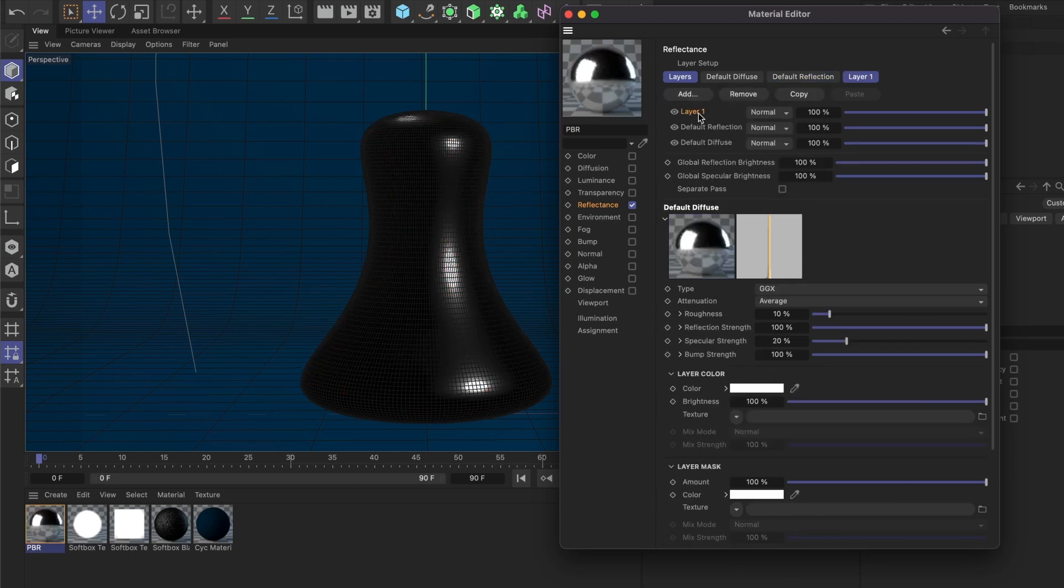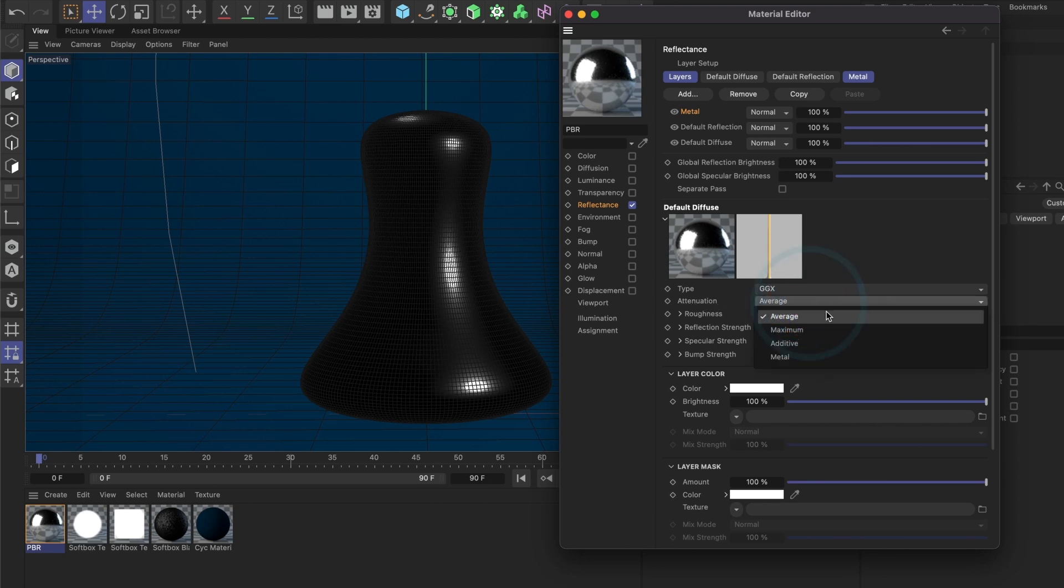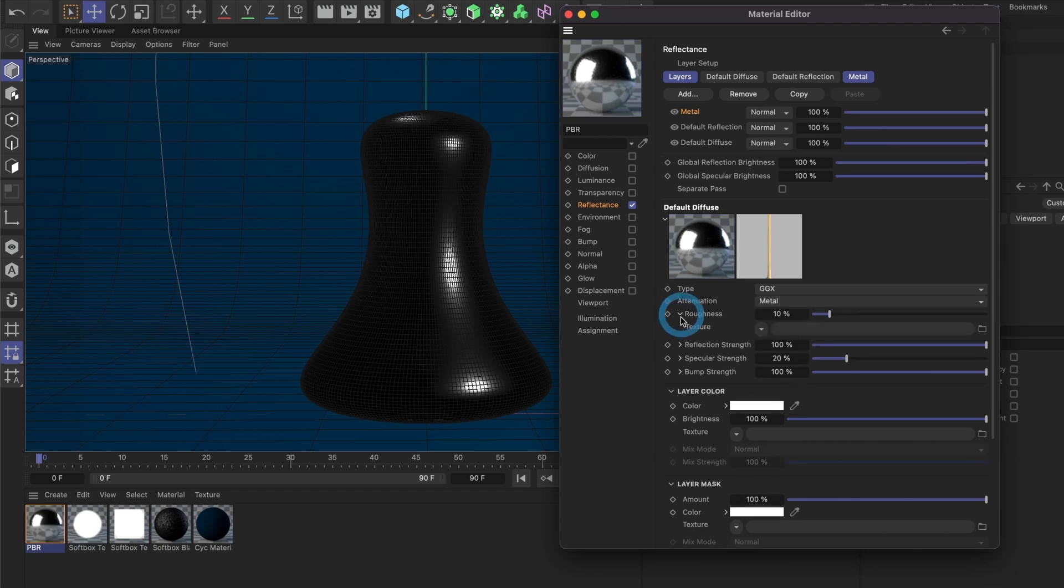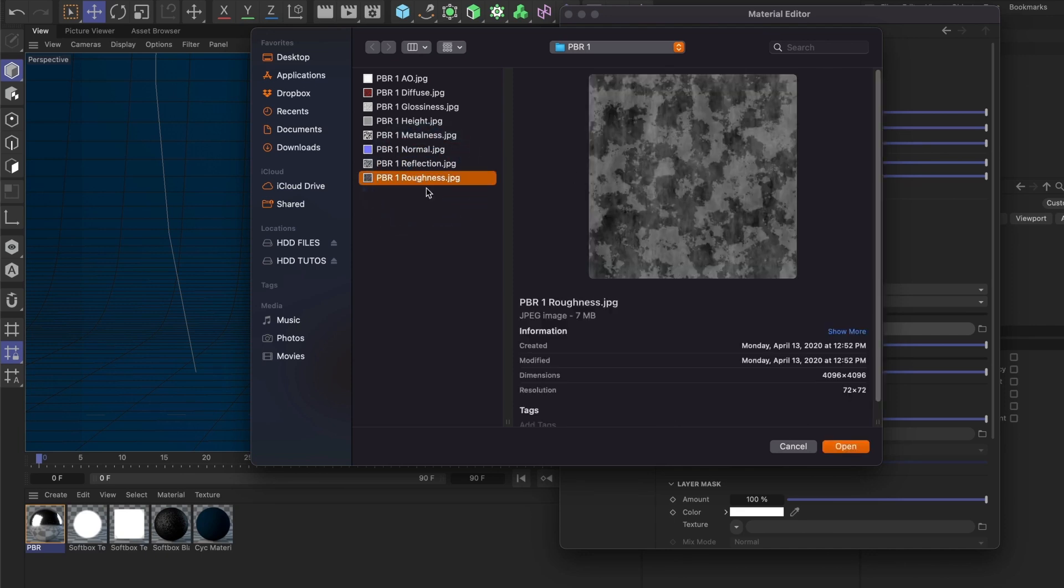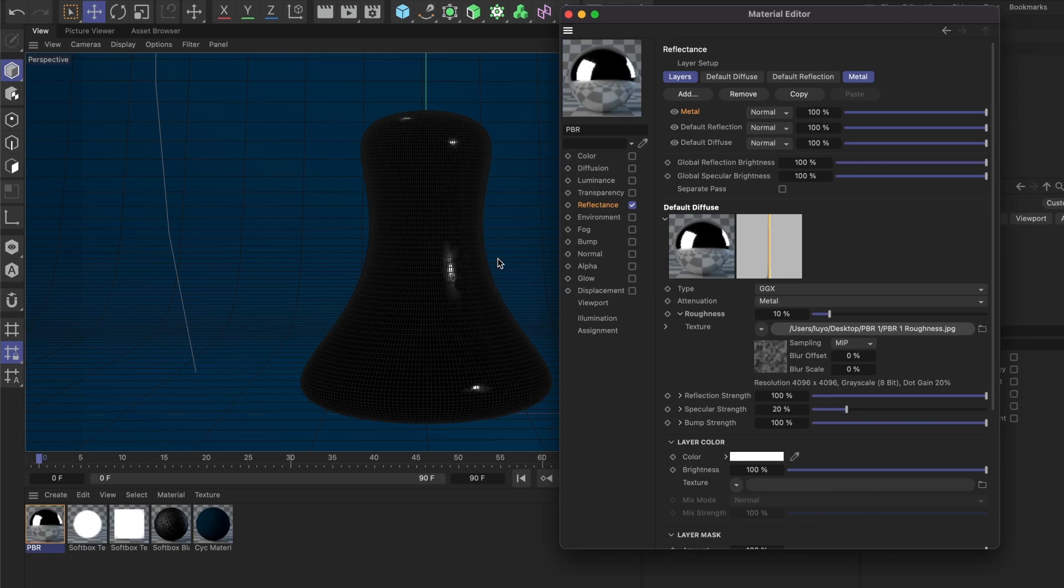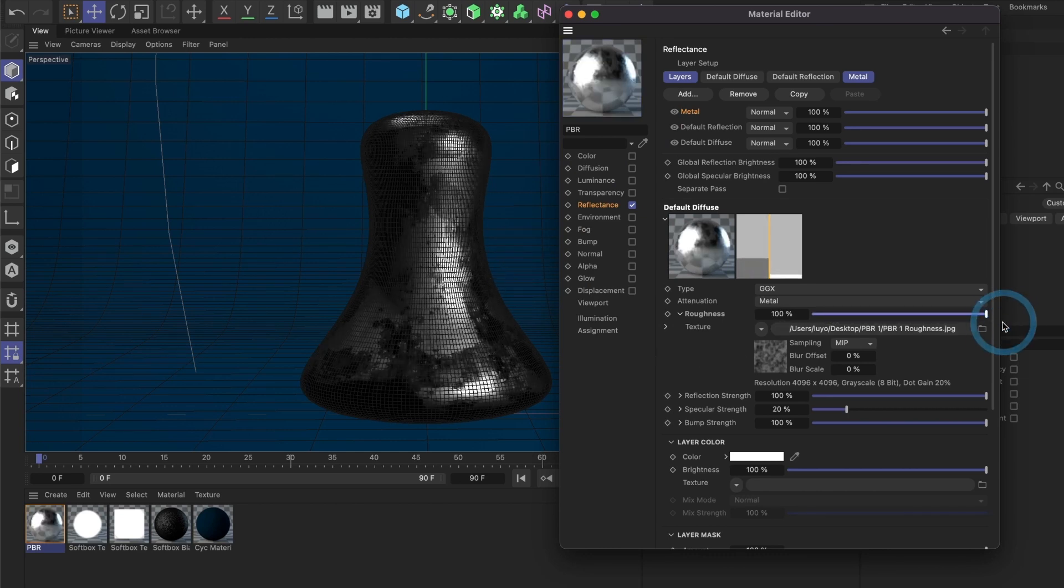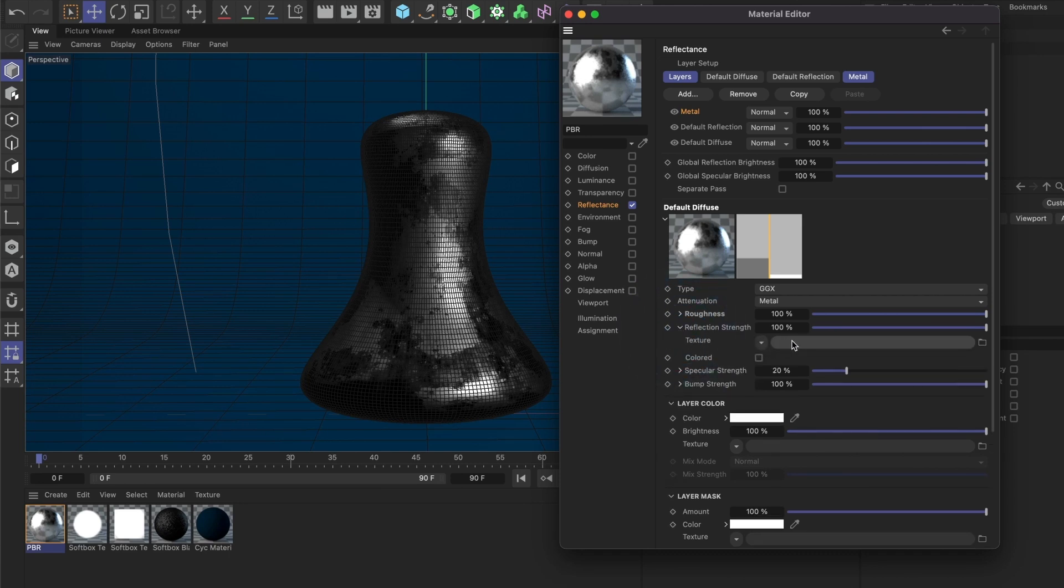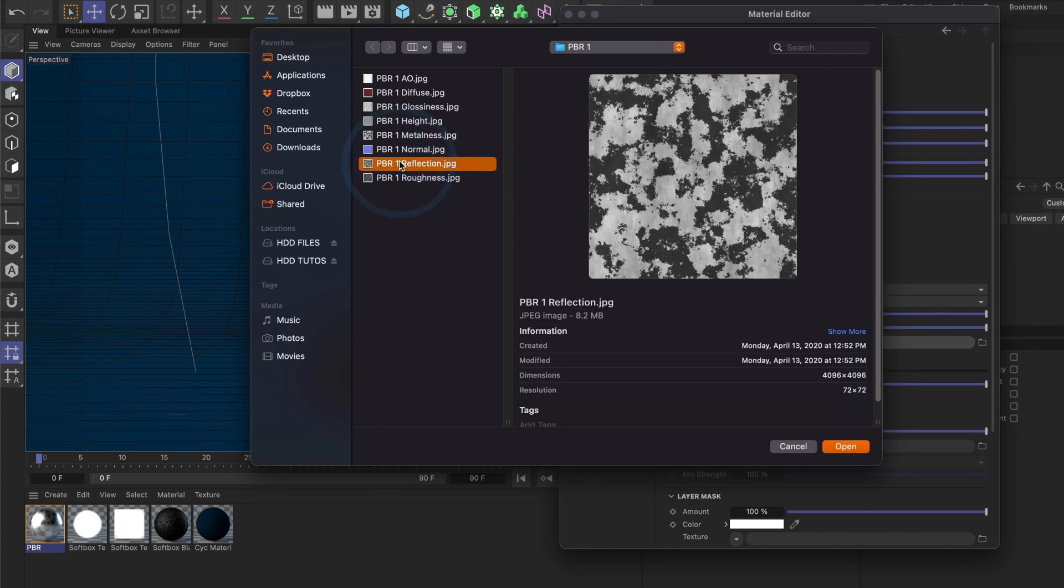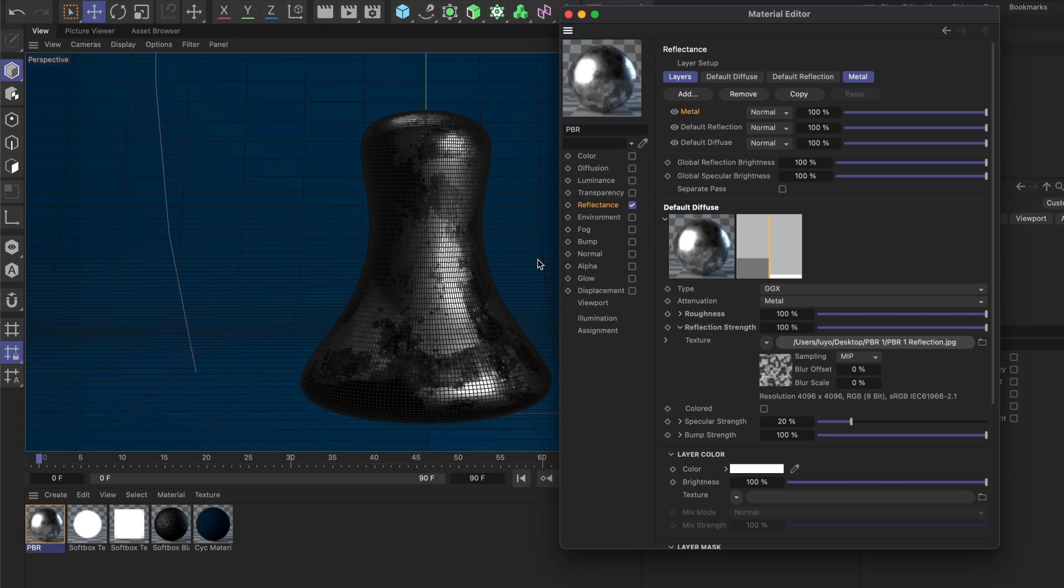Perfect, we're done here. Let's click the Add button and select GGX. I'll name this layer Metal to keep things organized. This is also where we'll add the rest of our PBR material images. Next, under Attenuation, I'll change the setting to Metal. Then in the Roughness section, I'll load my roughness image again. I'll select No here and then increase the roughness to 100%. This is looking good so far. Now let's load our reflectance image. I'll select No.